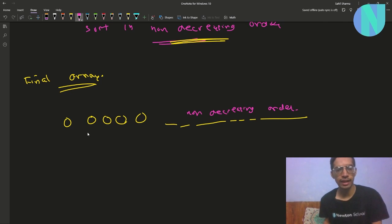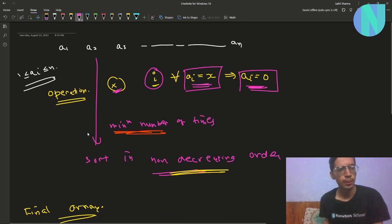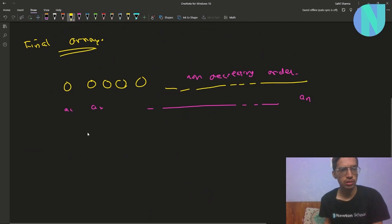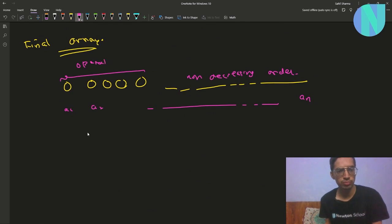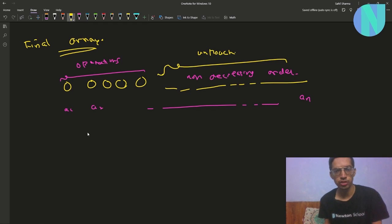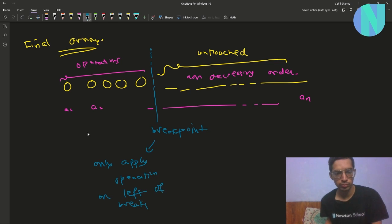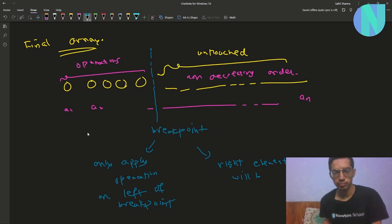Our end array will look like: a1, a2, ... an, with zeros on the left and sorted positive elements on the right. Since our operation is only able to produce zeros, all those zeros must have come from our operations and the rest of the array was left untouched. We will take advantage of this fact and try to find a breakpoint — we will only apply operations on the left of the breakpoint, and the right elements will be untouched.